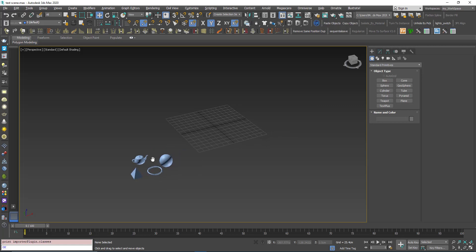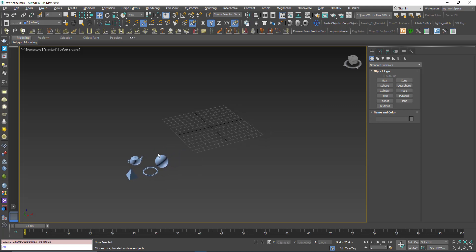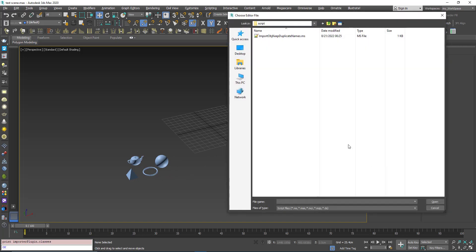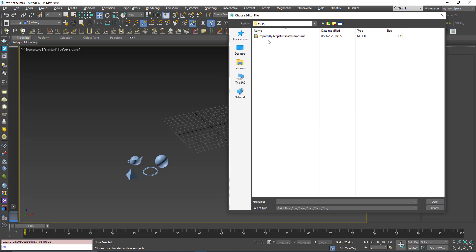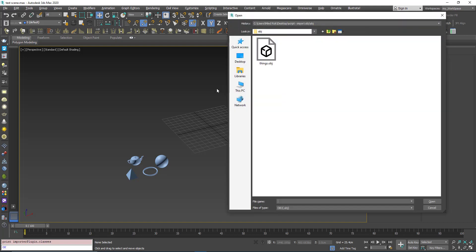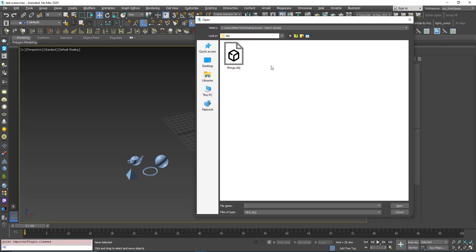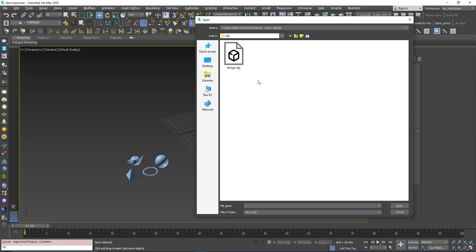You need to go to Utilities and click Run Script. Then locate the script and double-click it. A dialog box opens up and asks you to choose the file.